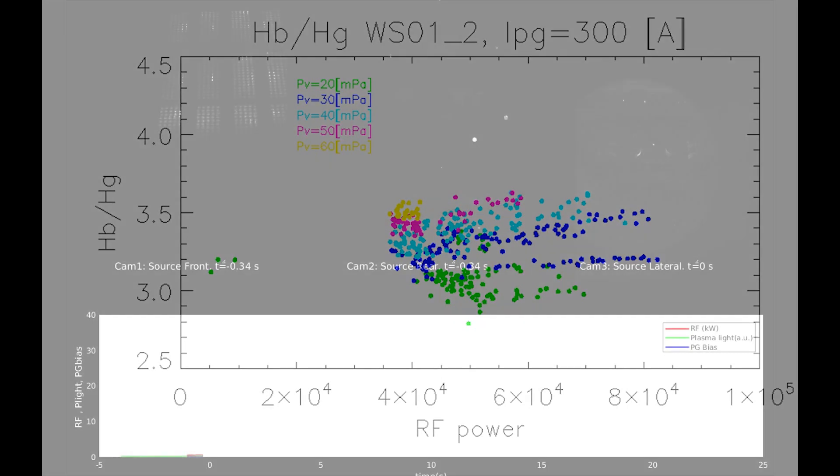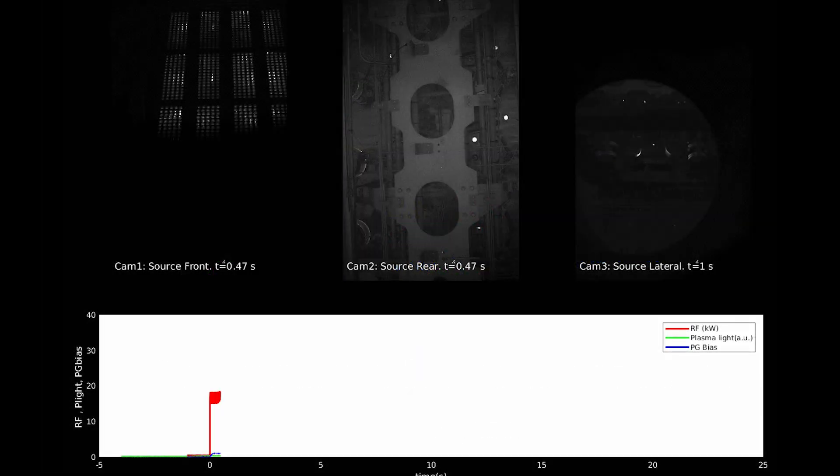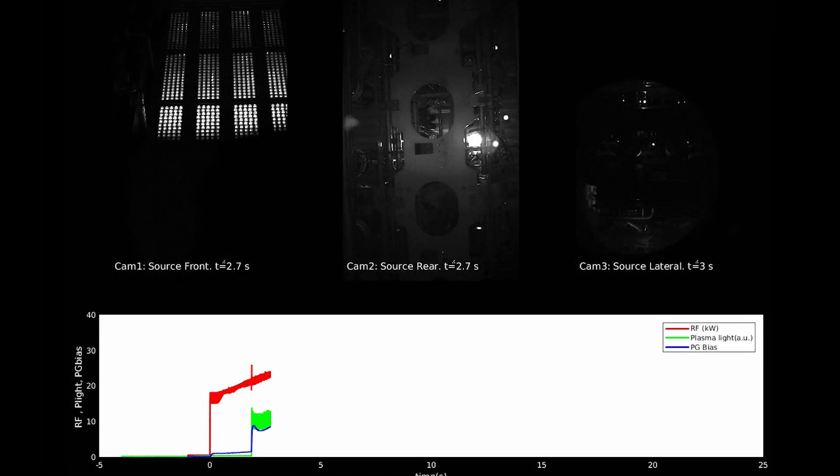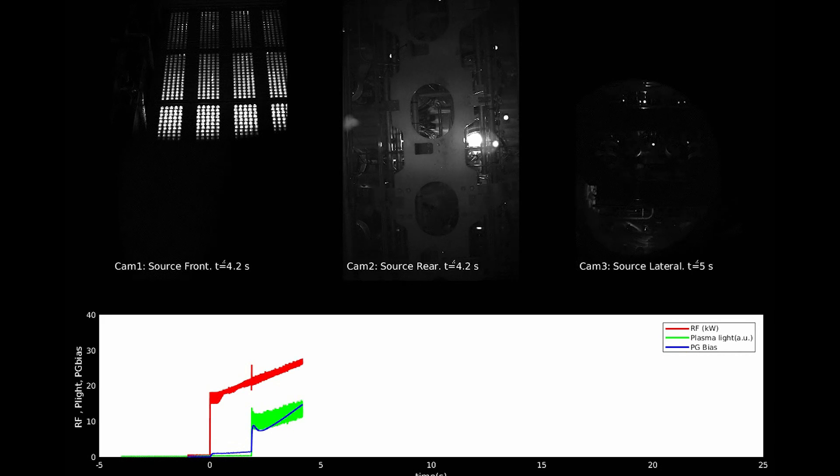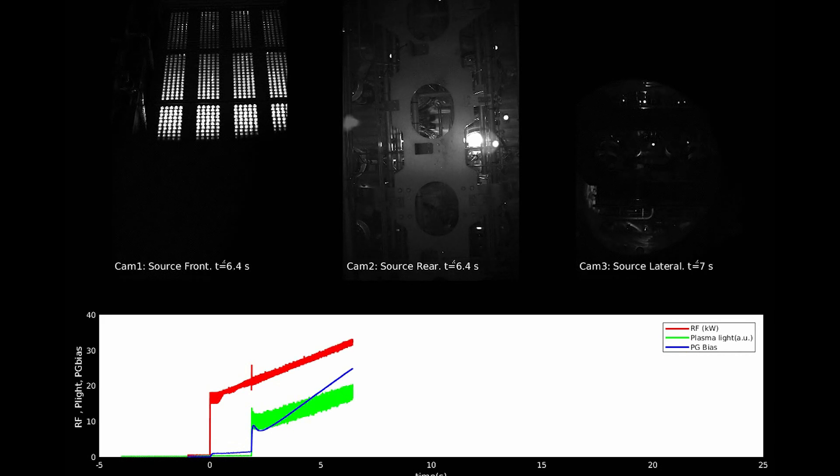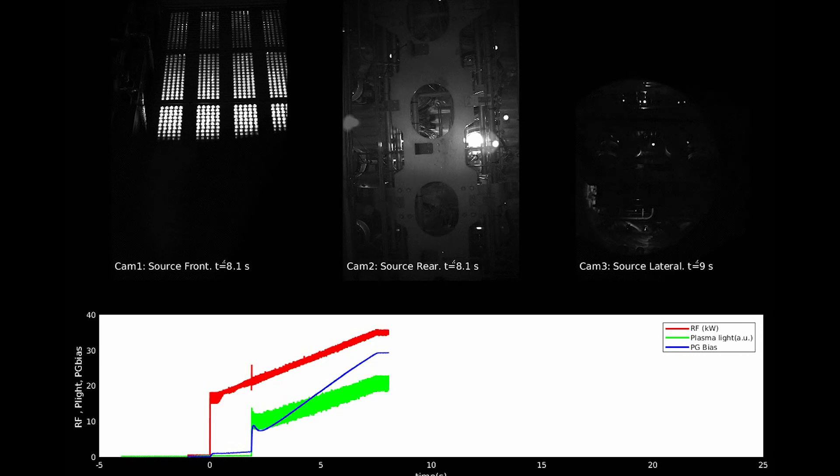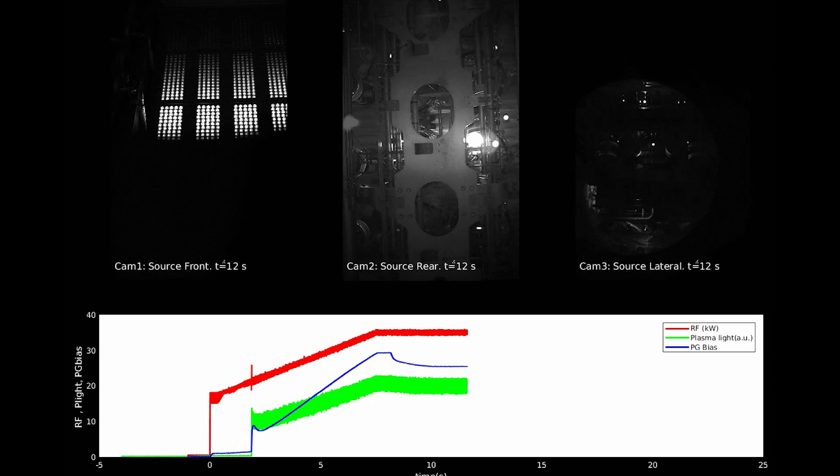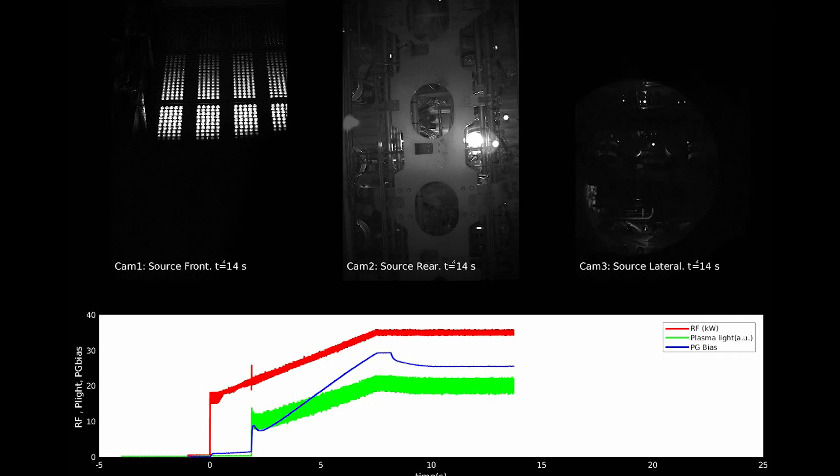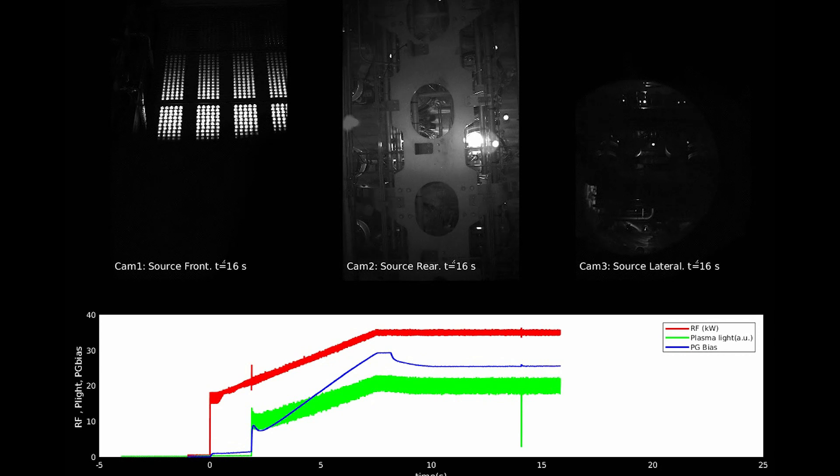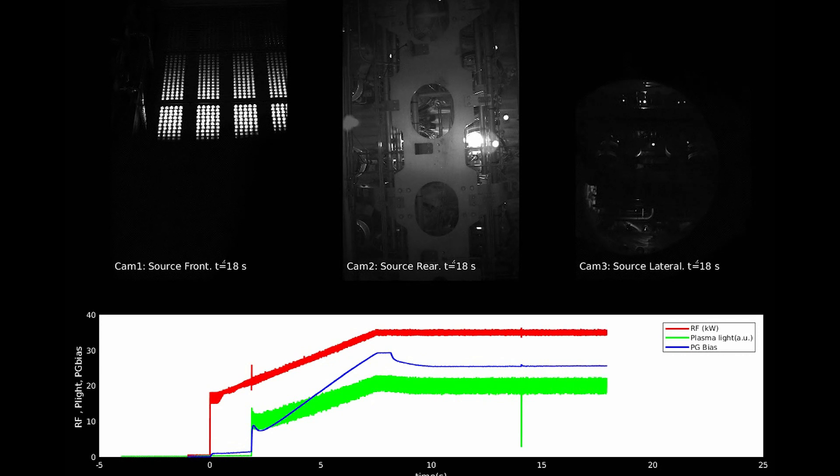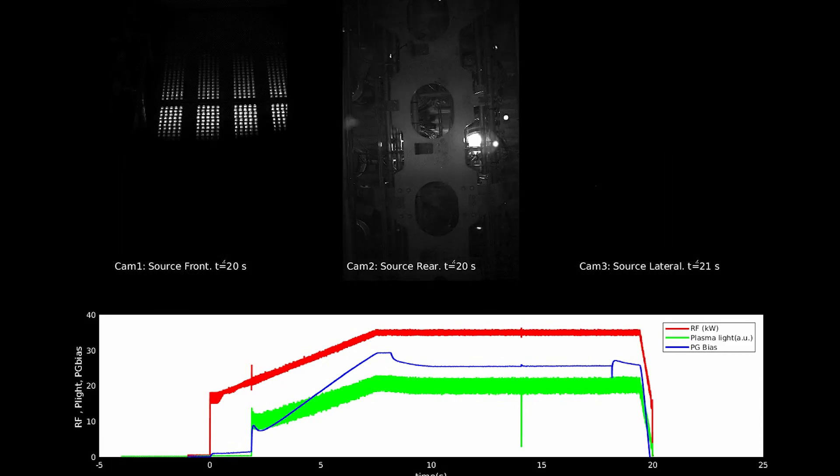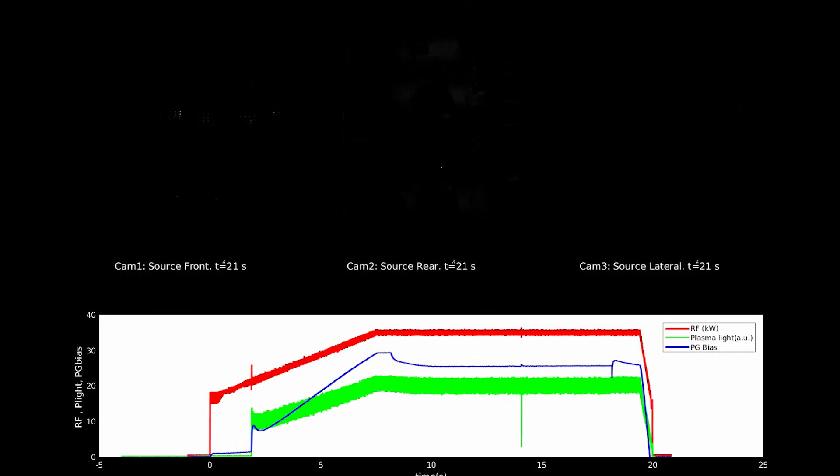And now we can have a look at the real plasma pulse. First of all, we start the emission of electrons, and then we apply the RF power, the red curve. When the RF power is sufficient, the plasma starts, the green curve. And we can also measure electrical signals, like the blue curve, which corresponds to the current flowing through the plasma. And after 10 seconds, in this case, we stop the discharge.